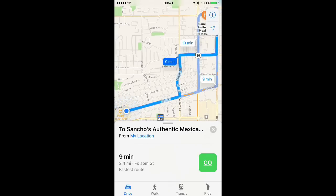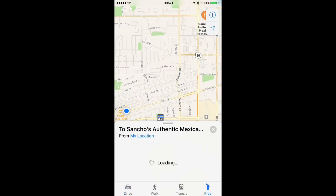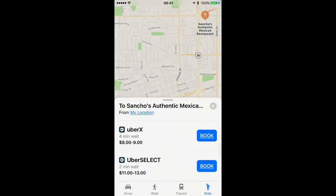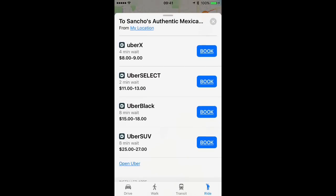Then look for the little ride button at the bottom right-hand corner of your screen. Tap that and you'll see a list of the Uber options that are available. You can select what you want by tapping the Book button and then just wait for your ride. It looks like my ride is going to take about four minutes to get here, so I should head out right now.